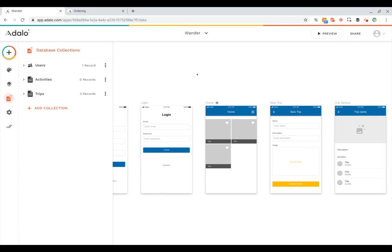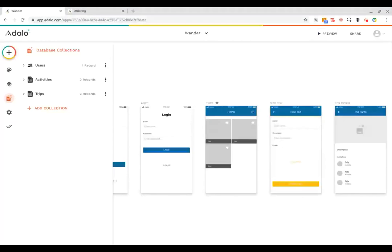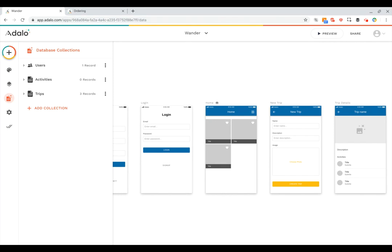The first thing you need to know about your database is collections. So what are collections? Collections are the things that the users of your app can see and make. Another way to think about collections is the nouns of your app.